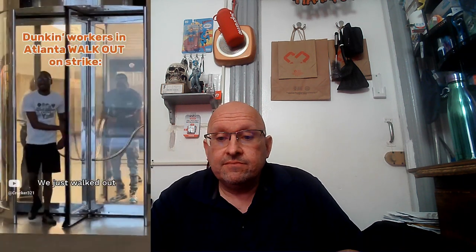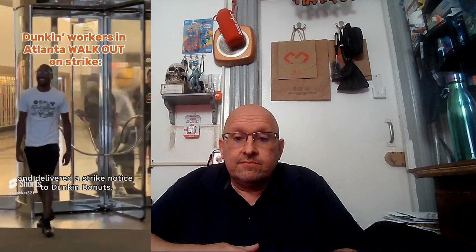So without further ado, let's check this video out. It's called Dunkin' workers in Atlanta walk out on a strike. Let me hit play.